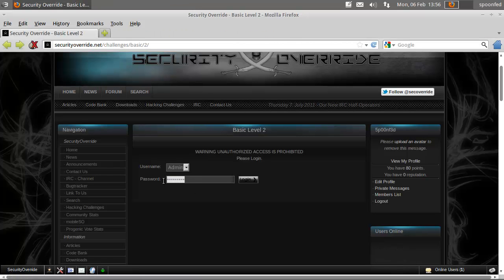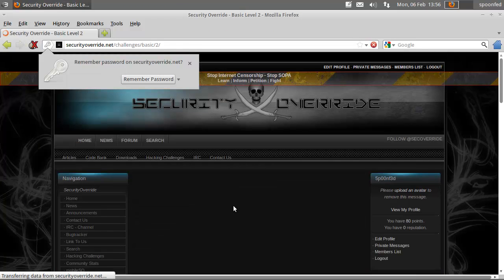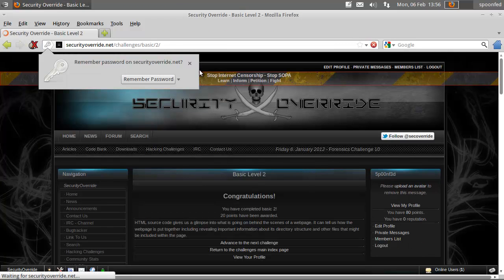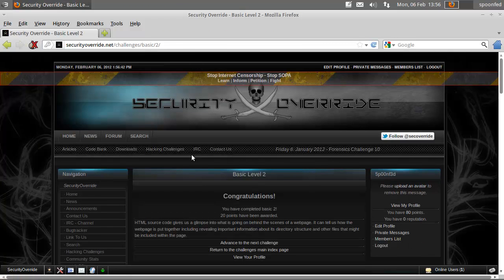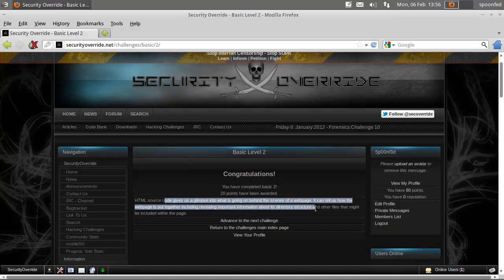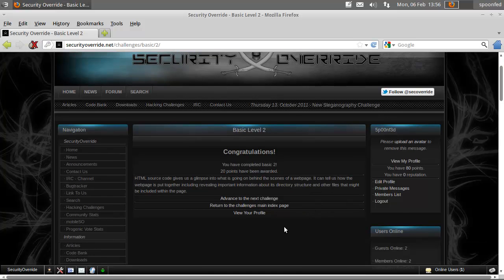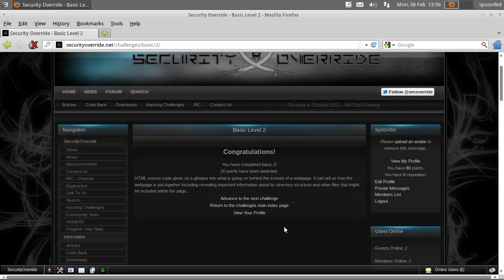And let's fire that in there. And we did it. So, always look at the source code because it can contain valuable information. And that's it for basic level 2.